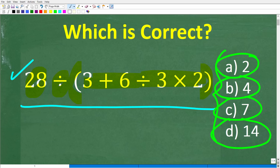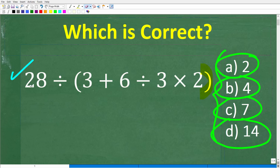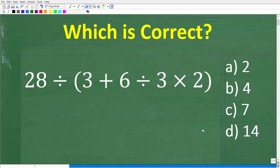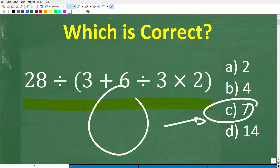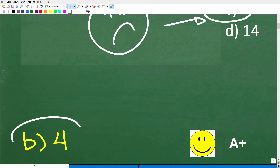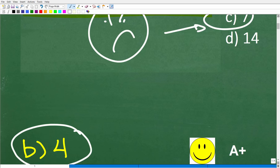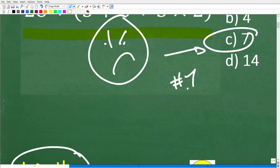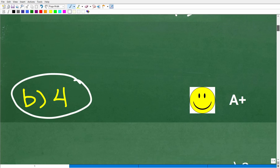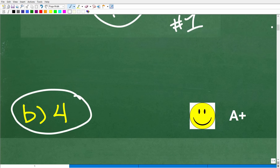The whole idea behind this video is not to use a calculator — anyone can plug this into a calculator and get the answer. We're talking about basic mathematics, but I suspect a lot of you are going to get this wrong for a very specific reason. So let's look at the answers. If your answer is C, unfortunately that is incorrect. The correct answer is B, which is 4. The number one wrong answer is probably C, or 7.